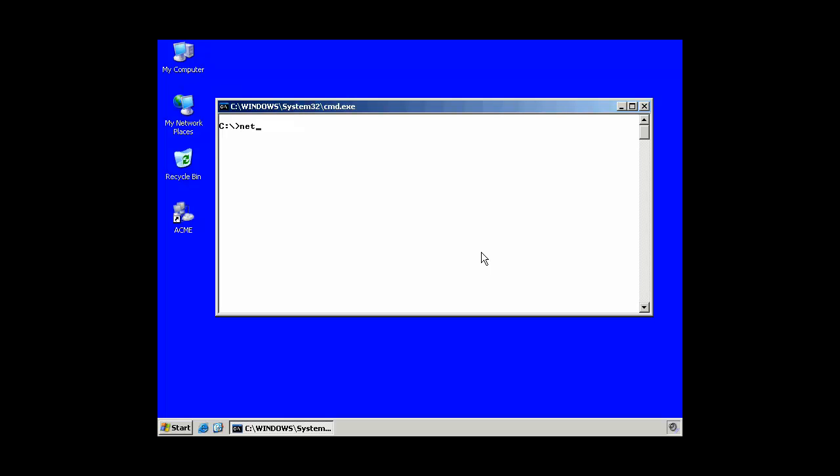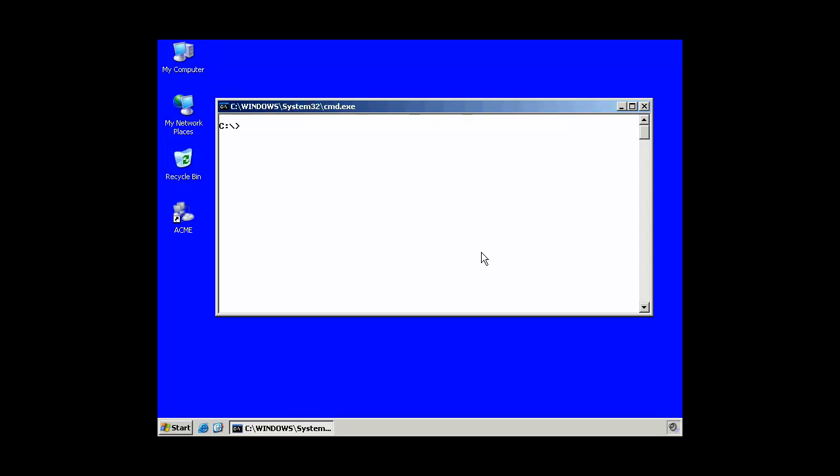Now, it's not safe to leave telnet running. That's a pretty dangerous service to allow to run in the background if I don't need it. So, again, I'm going to say net stop telnet. And telnet service has stopped.